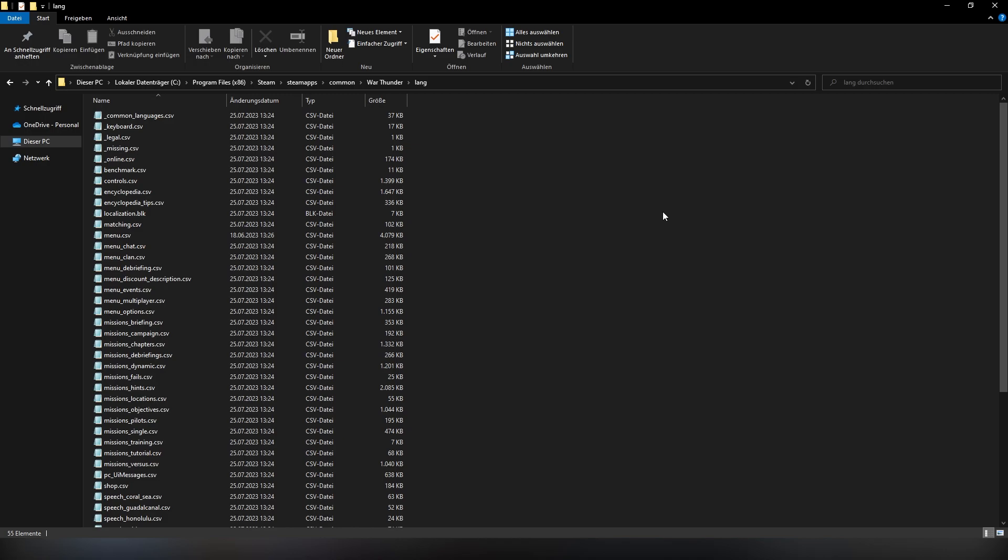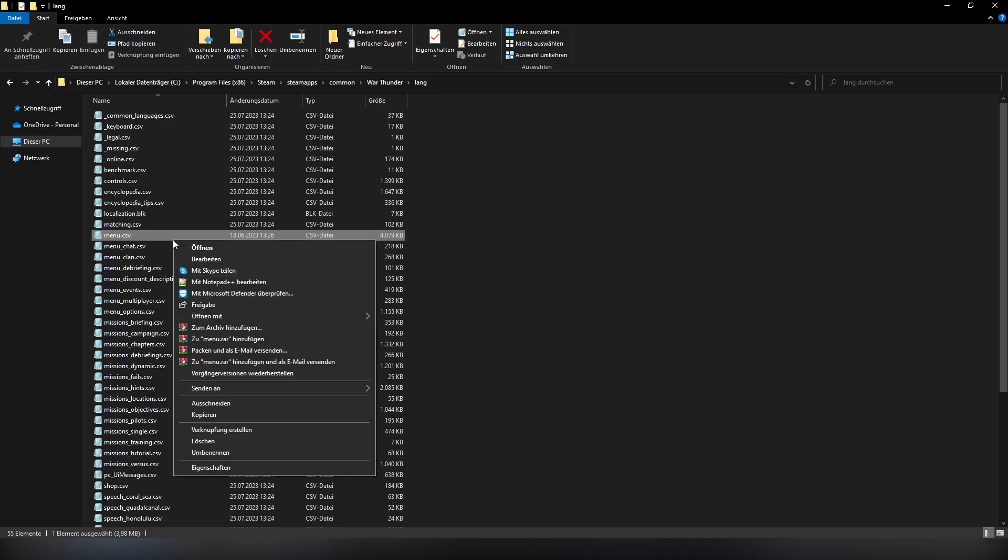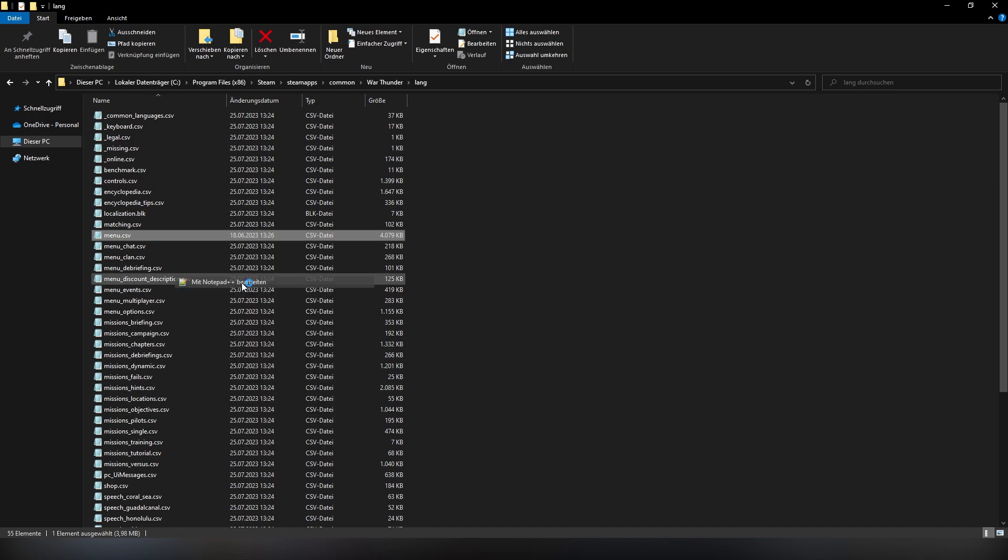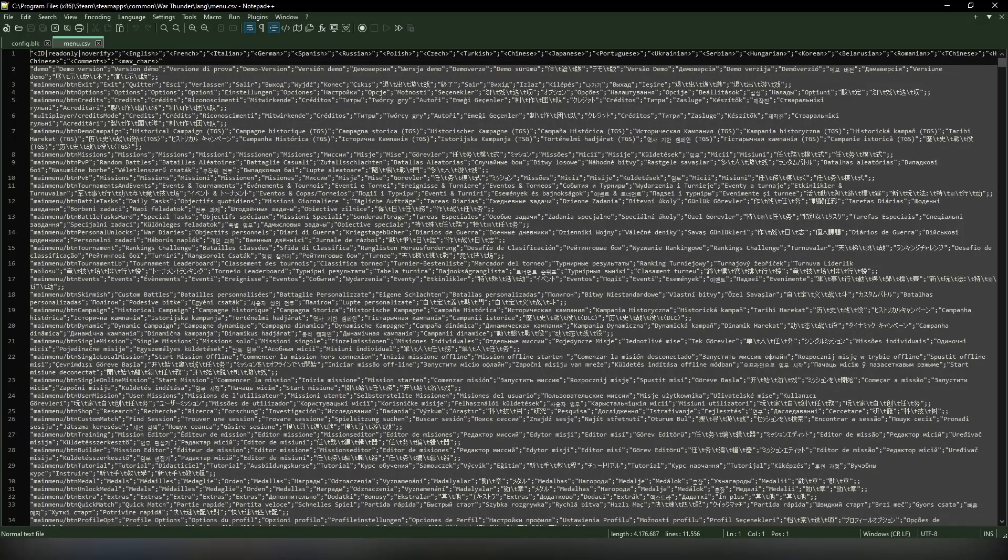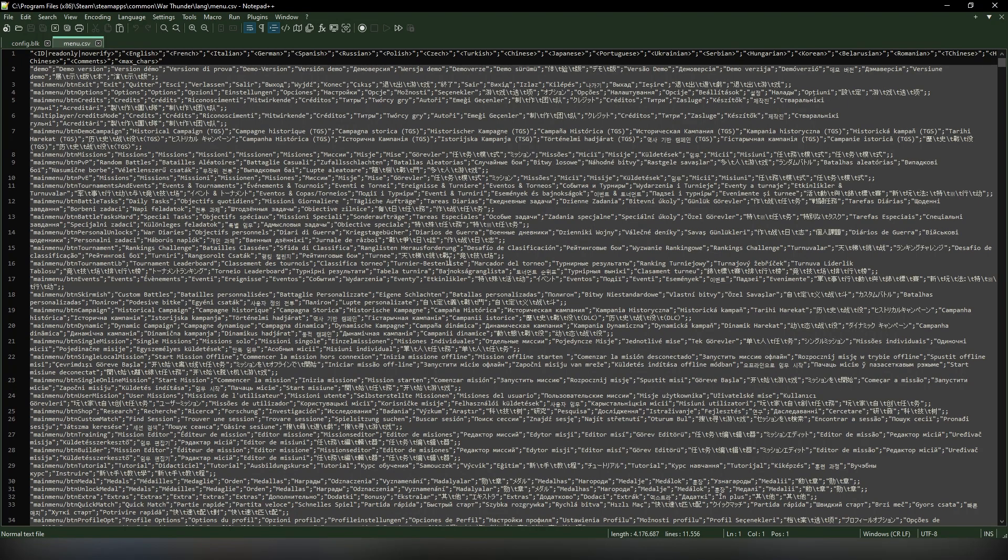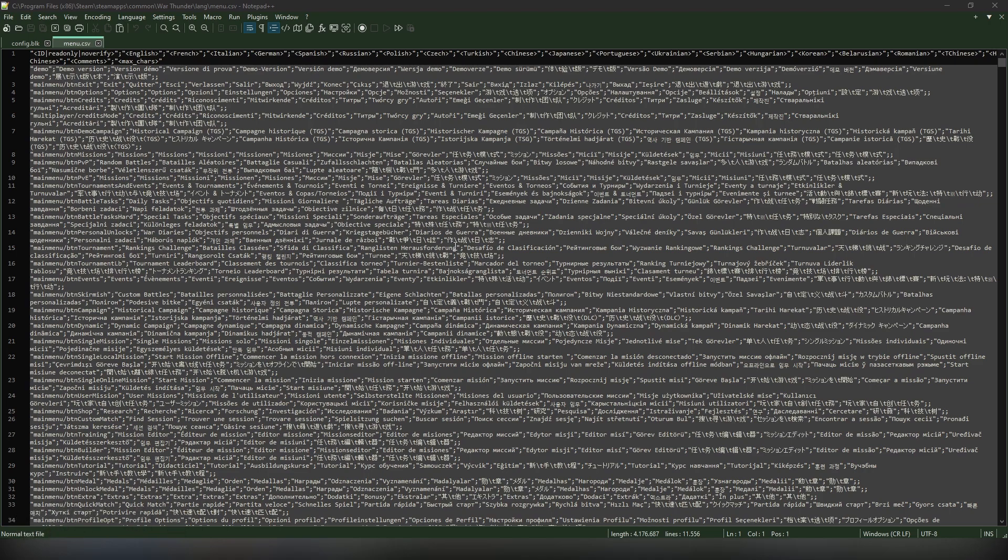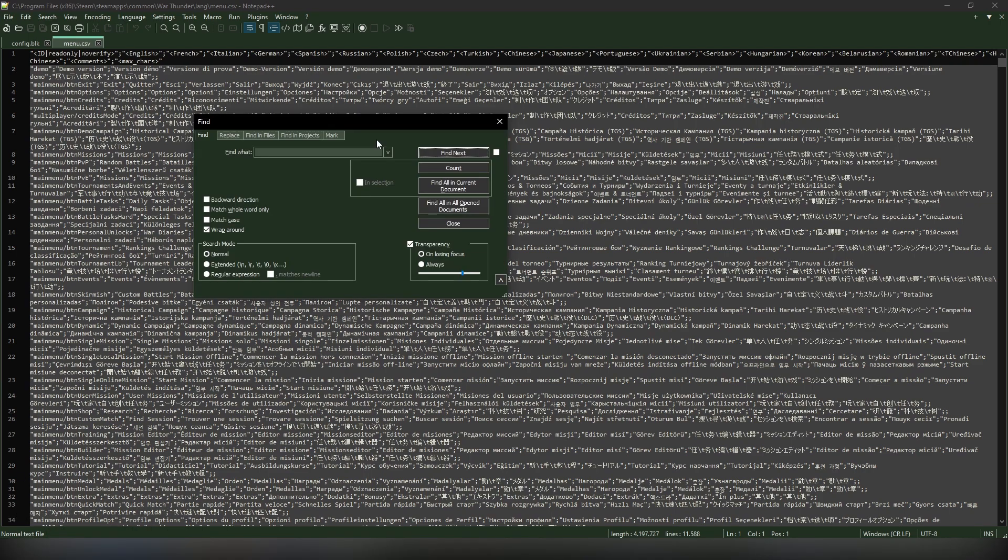Now the next thing you want to do is find menu.csv, click that, right click it, and edit it with Notepad as well. Now you're going to be taken to this gigantic file and it looks very confusing, but it is not as complicated as you may think. What you want to do is click Ctrl+F to open a search window.